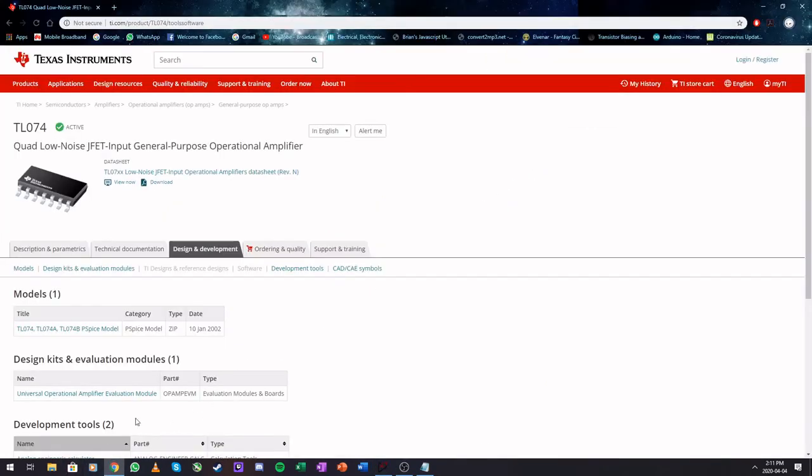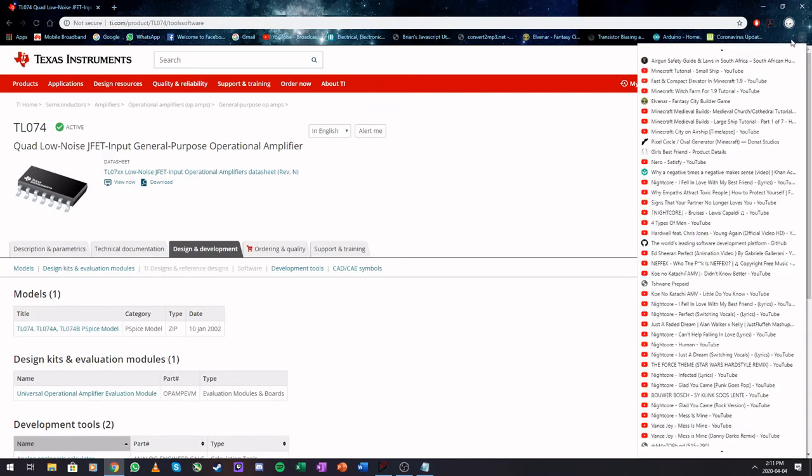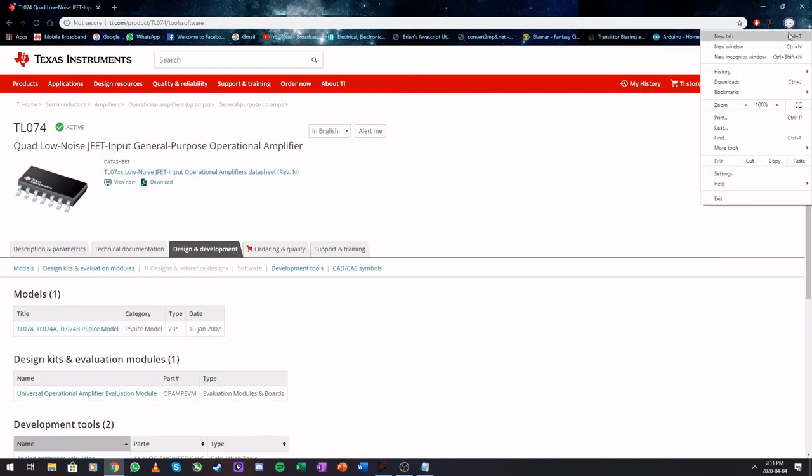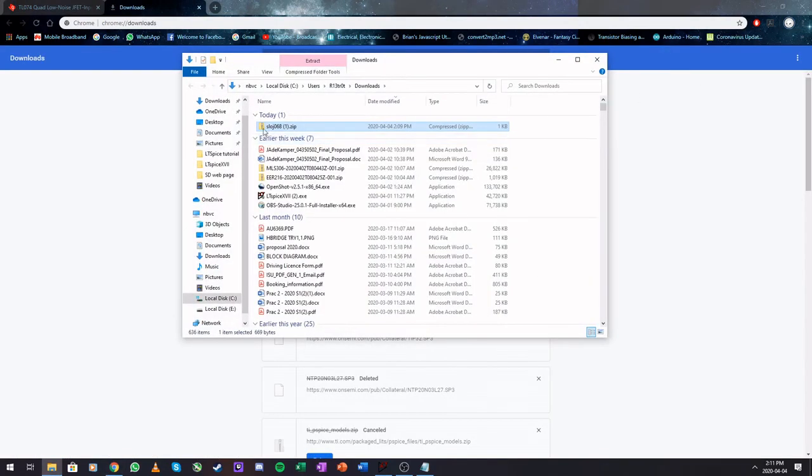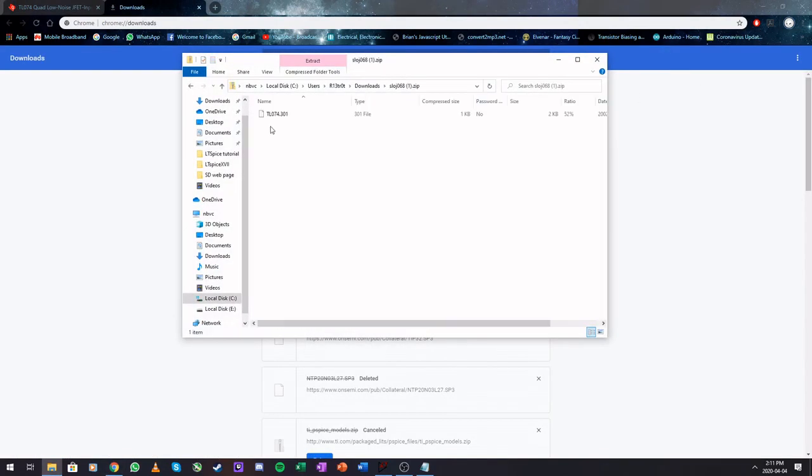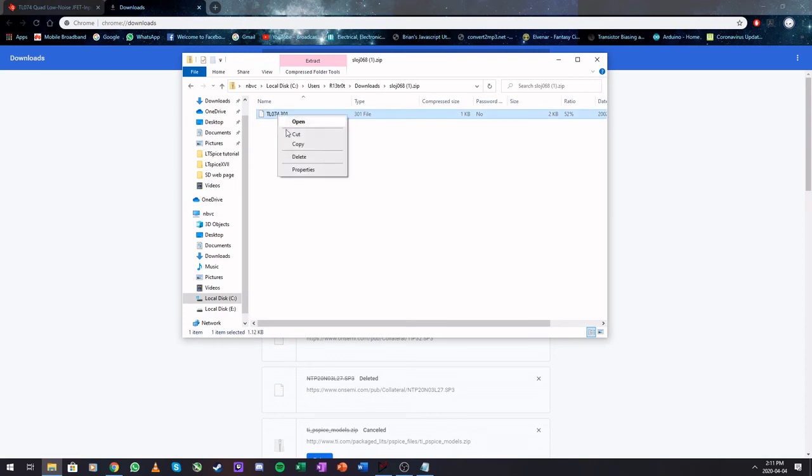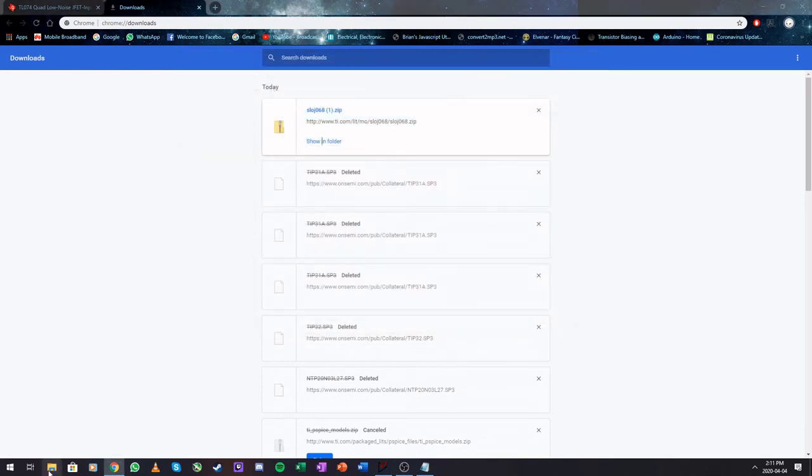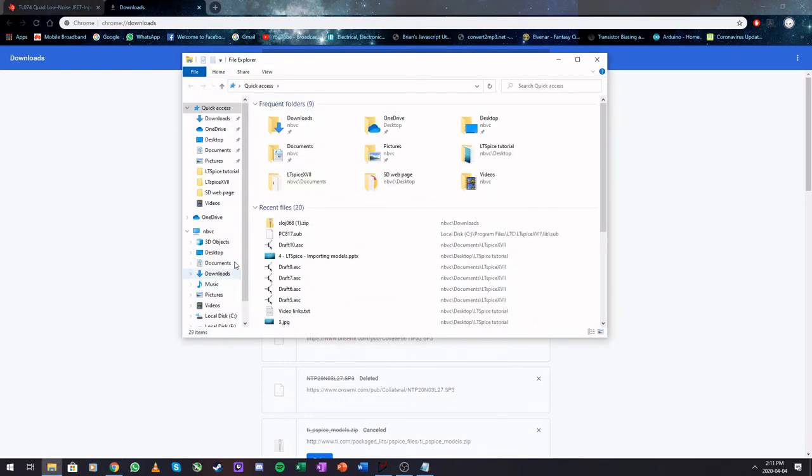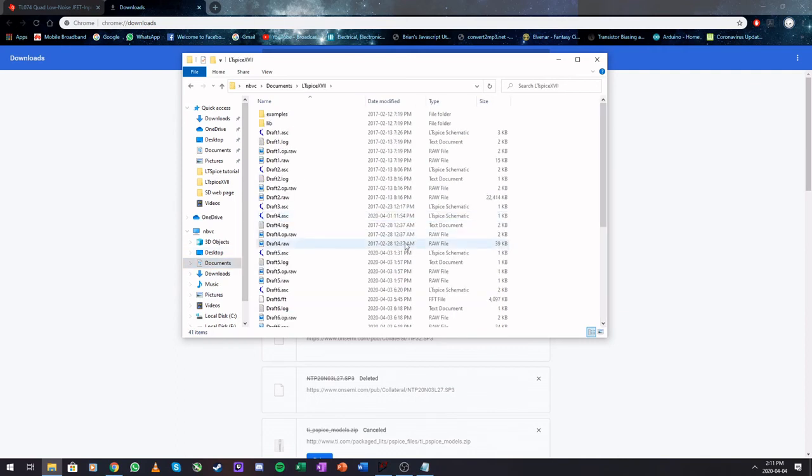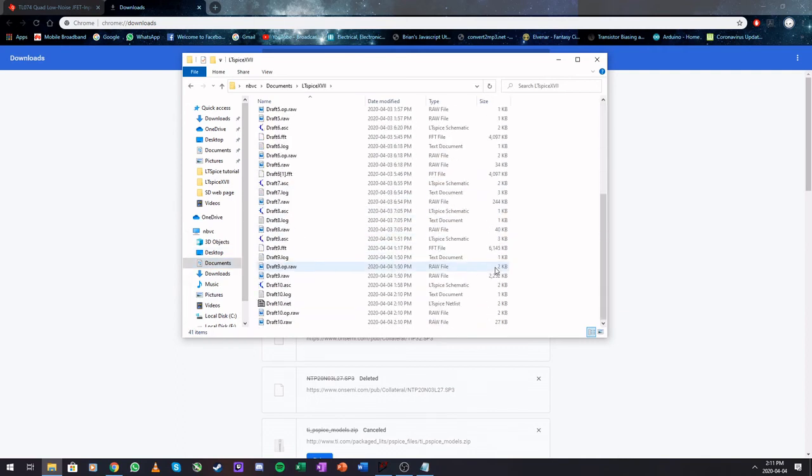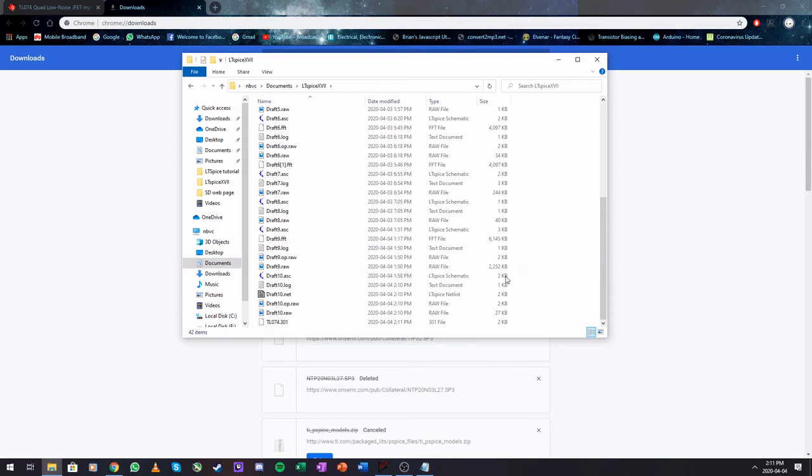Let's go back to this download that we made earlier. Now we're going to take this file and we're going to copy it. And we're going to navigate to our documents, LTSpice, and you're just going to paste it in here.